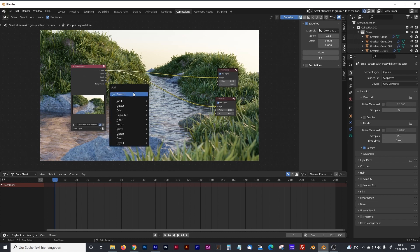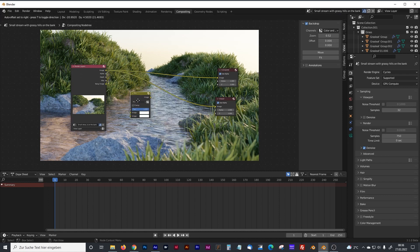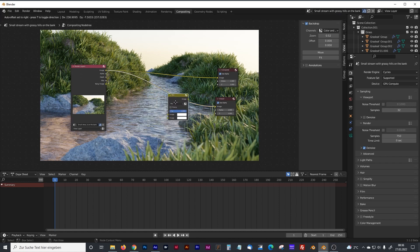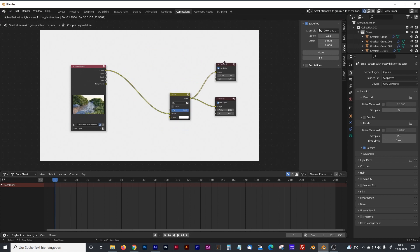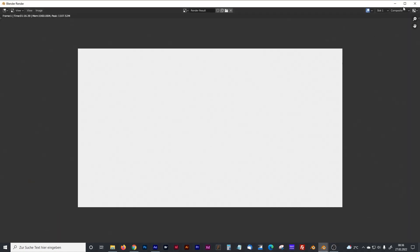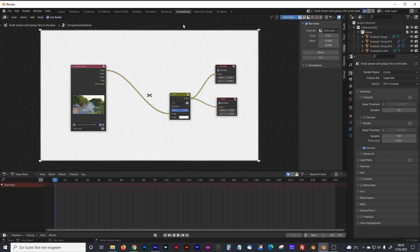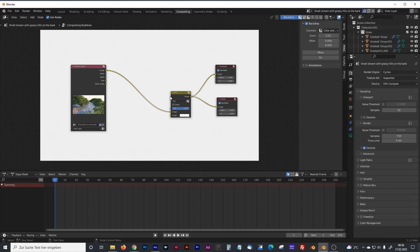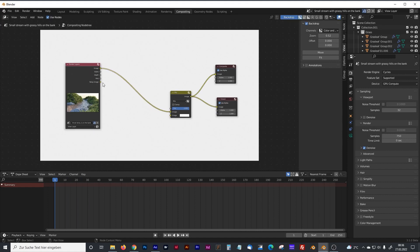And we plug that mist node right between the render layers node and the viewer node. And we can disconnect that. That one is our rendered picture. And that one is the view in the compositing panel. And as a factor, we can use our mist.